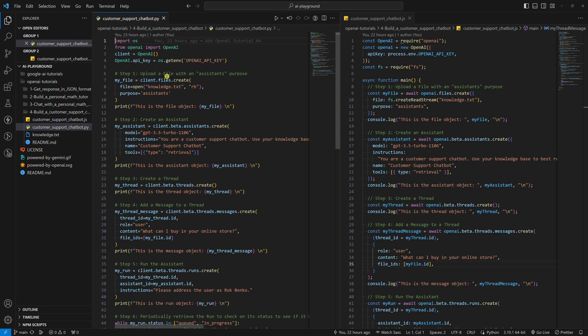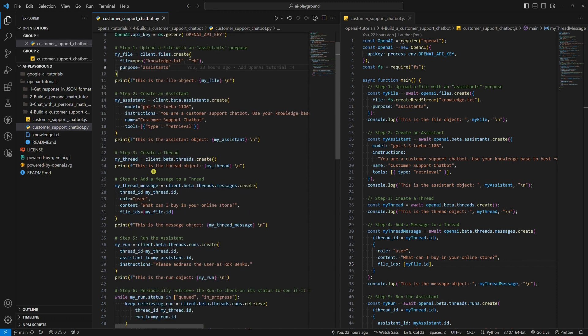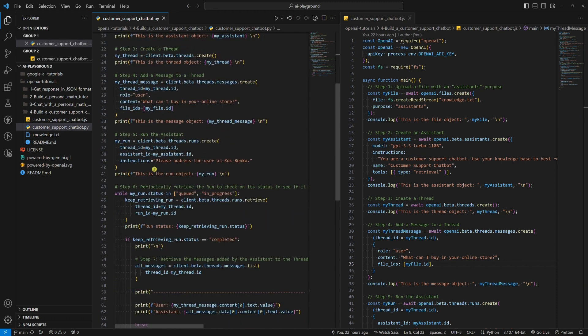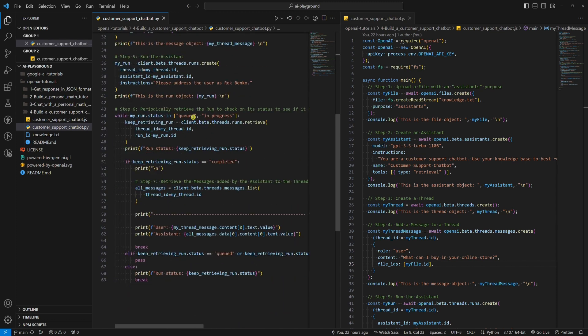To build a customer support chatbot, we also need to upload a file that will serve as our knowledge base. Step two is where all the magic happens, while step six is the trickiest part, where OpenAI documentation is still the weakest.